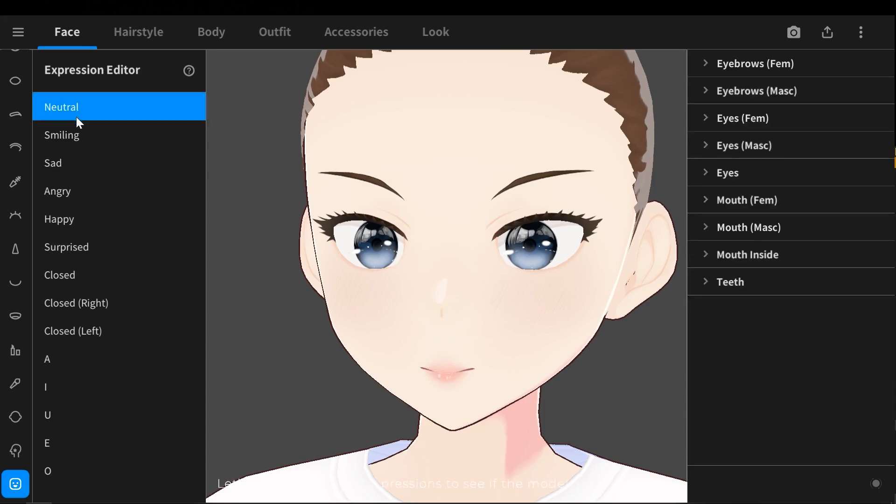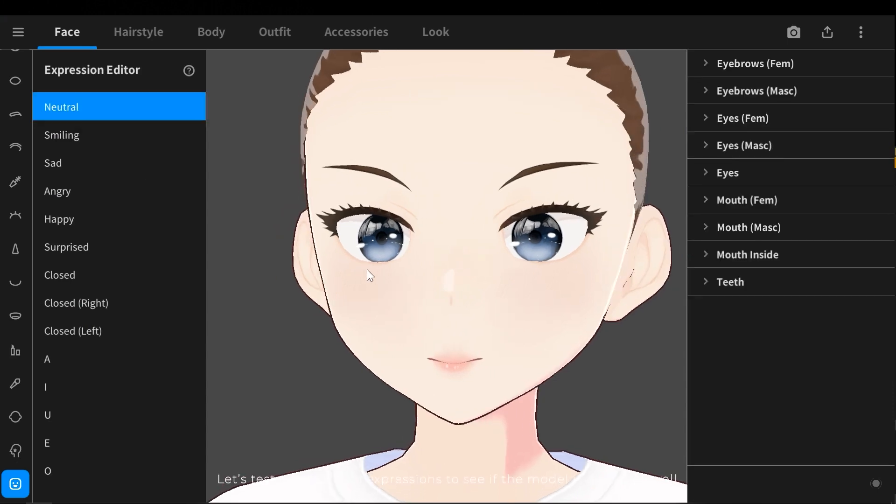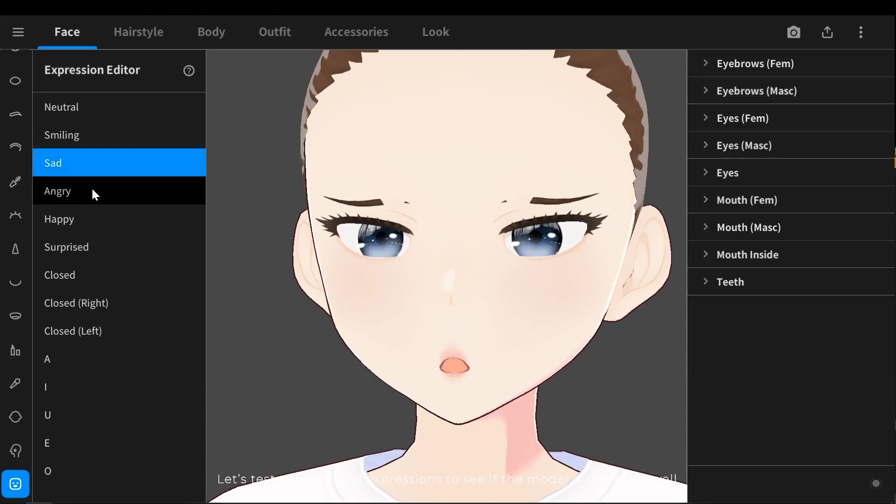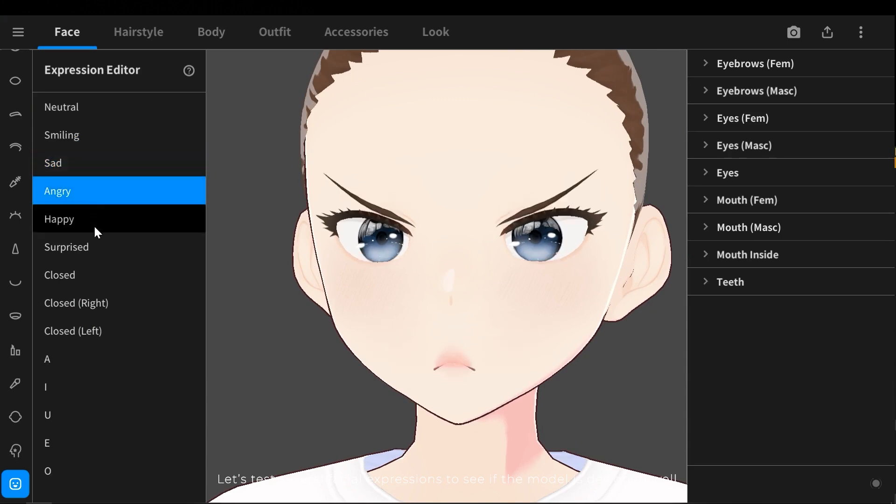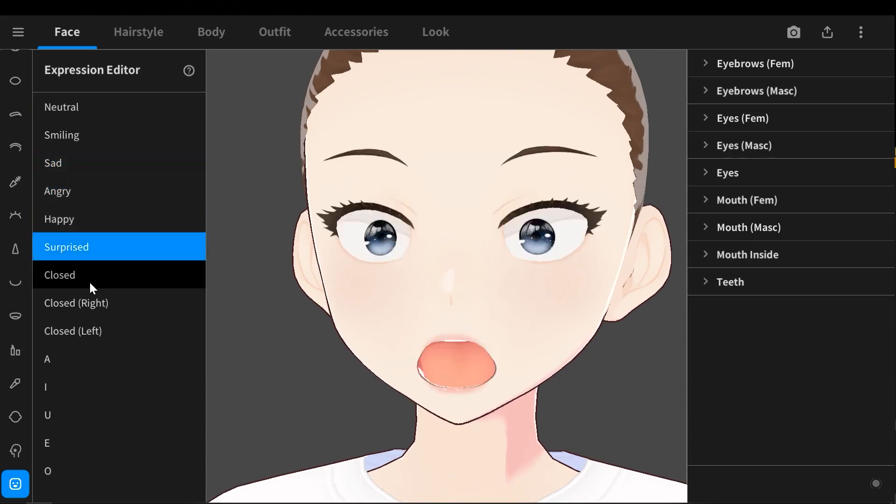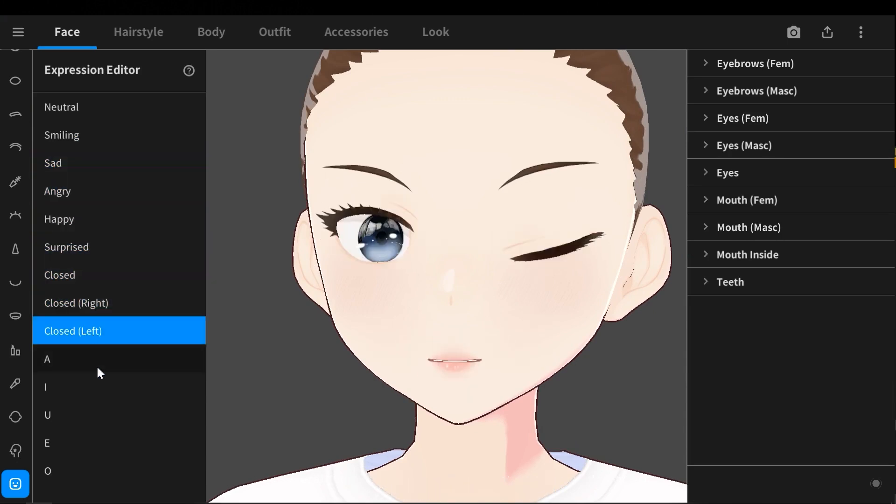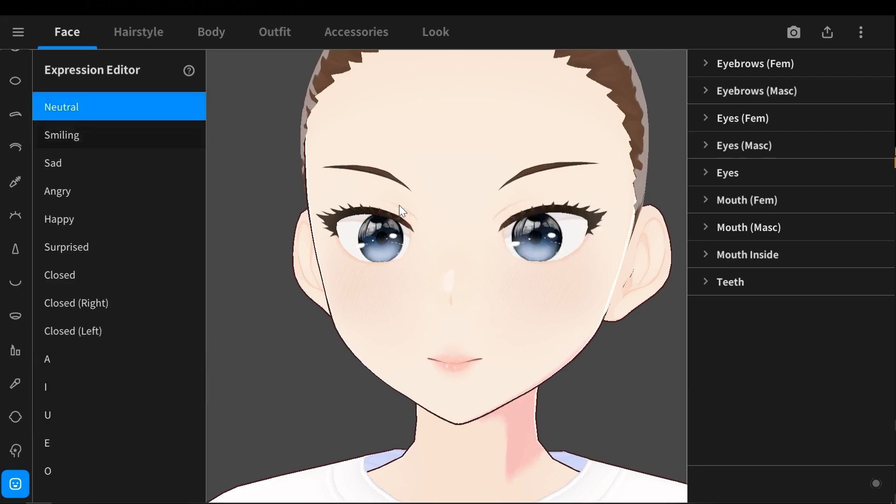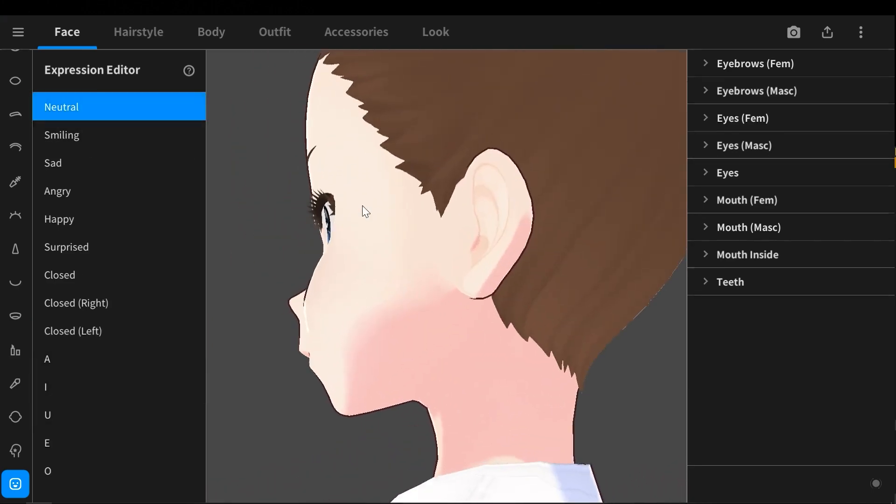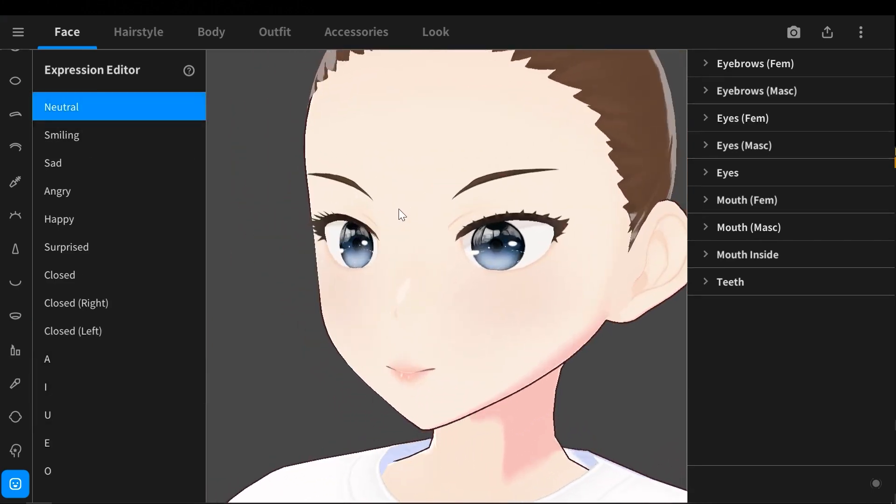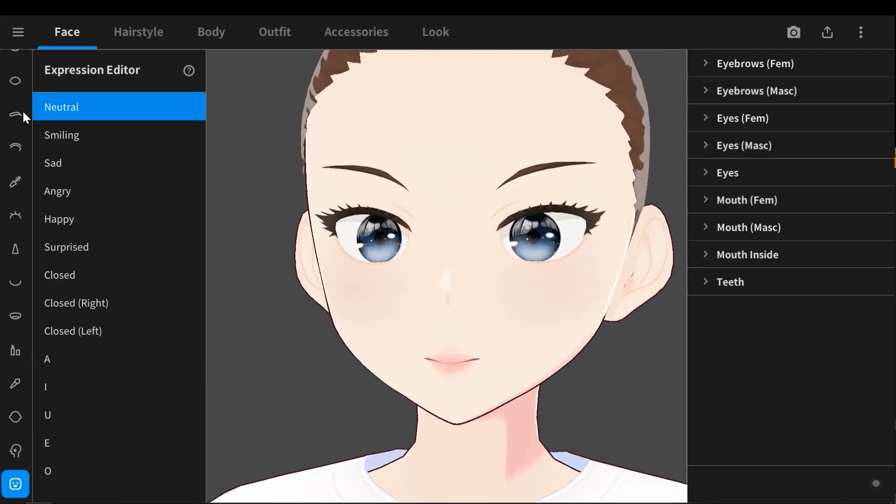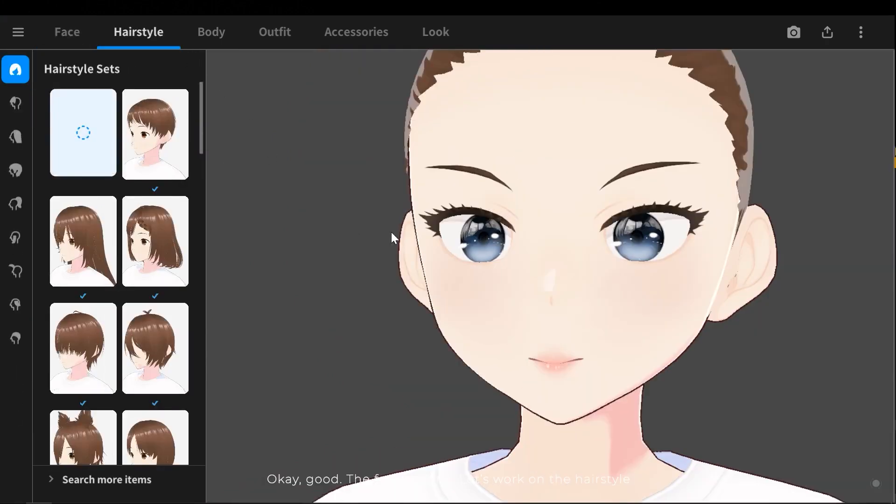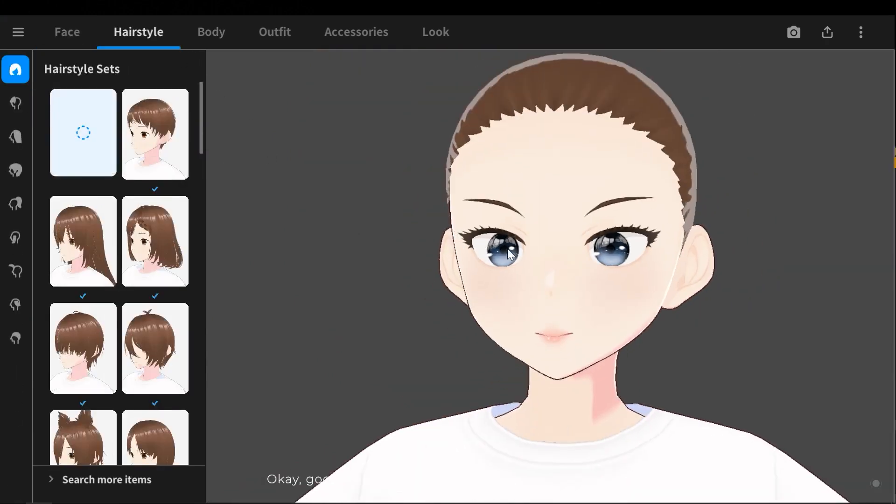Let's test several facial expressions to see if the model is designed well. Okay good, the face is done. Let's work on the hairstyle.